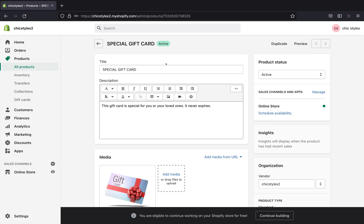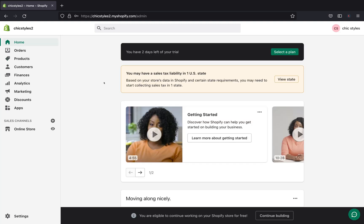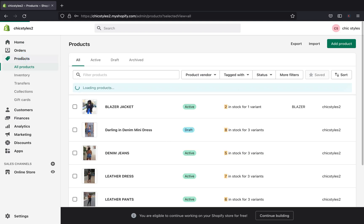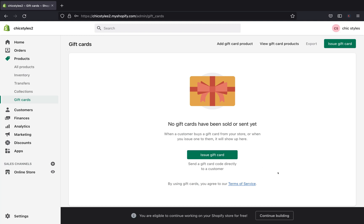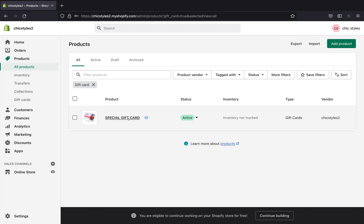After that, everything should be good to go, so click Save. This is how you create a gift card as a product. To find your gift cards, go to Products and click Gift Cards. After you start selling gift cards, you'll see them listed here with details on value, customer information, and more. Since we haven't sold any yet, I'll just show you how the one we created looks — click 'View Gift Cards.'